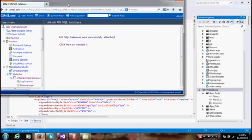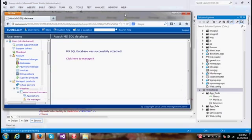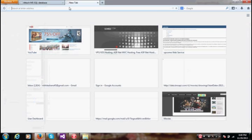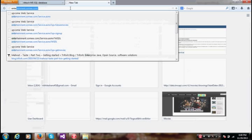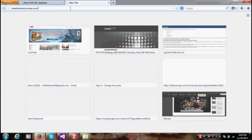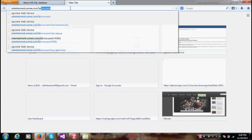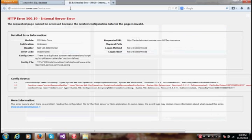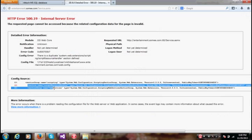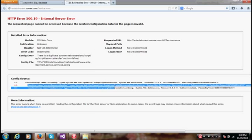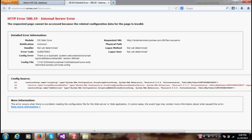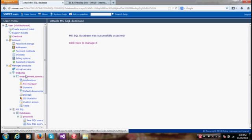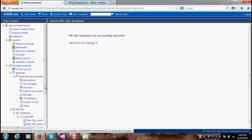Let's go ahead and check my web service if it's running or not. Entertainment dot somi dot com slash service dot asmx. Oops, there's something going wrong. Let's go ahead and fix the error.